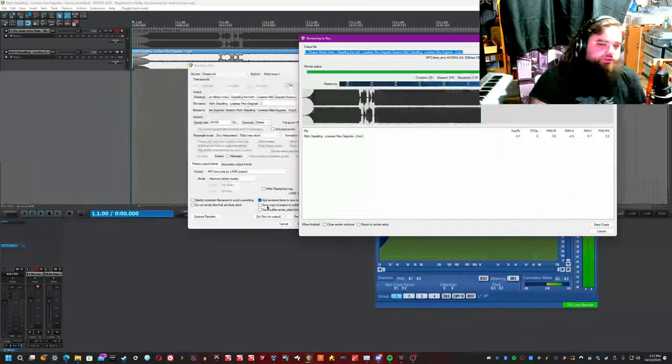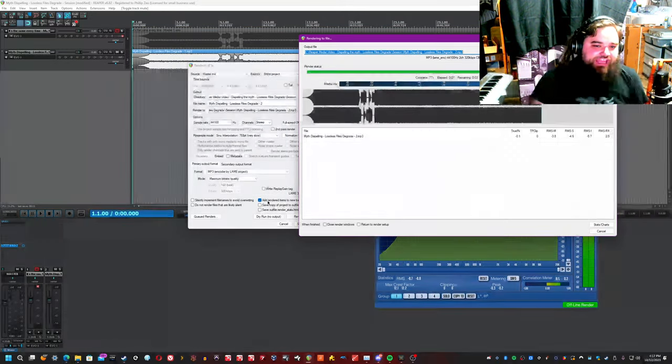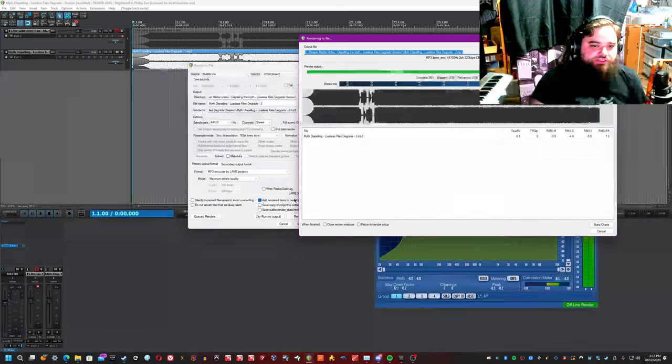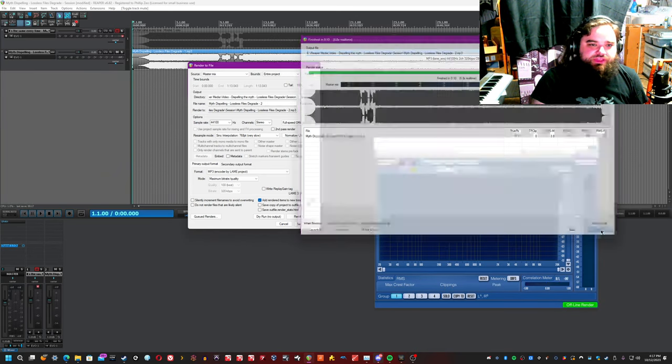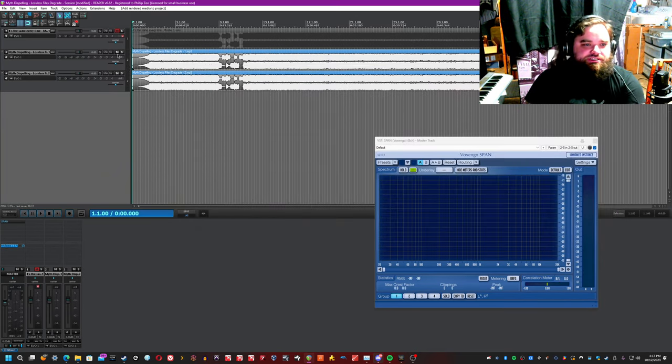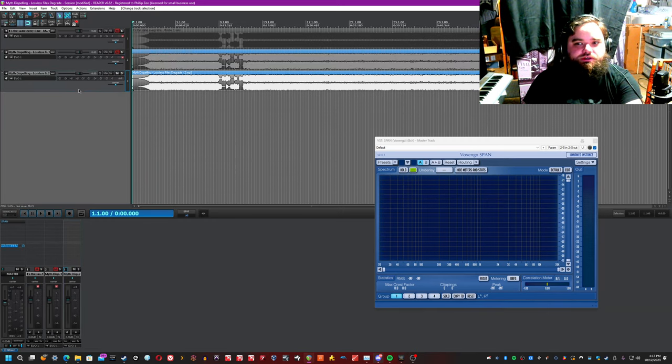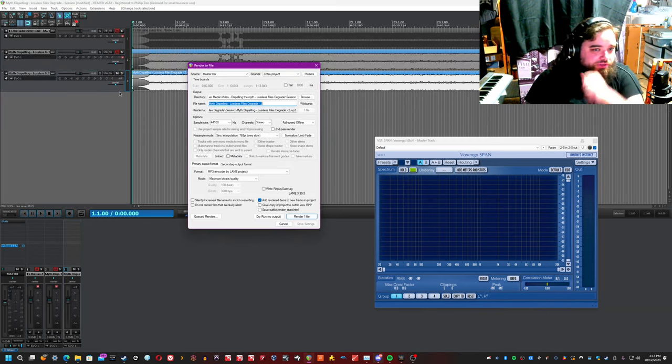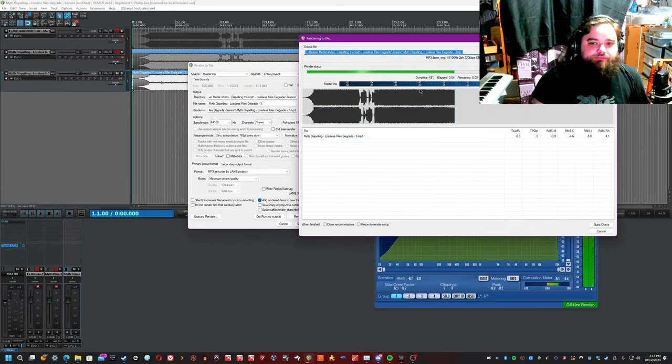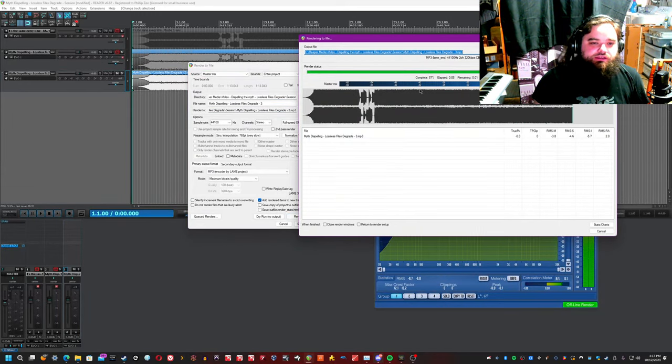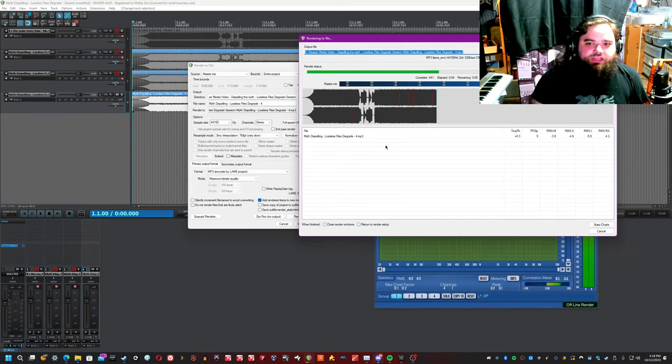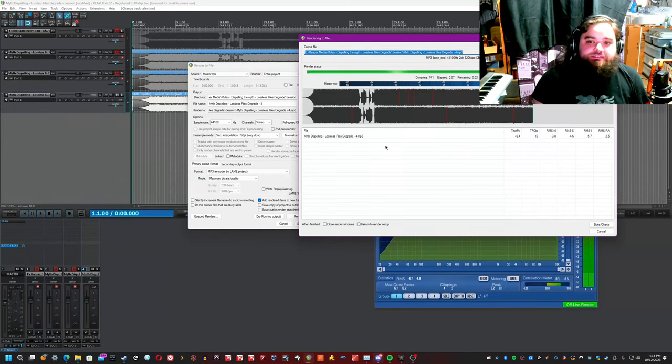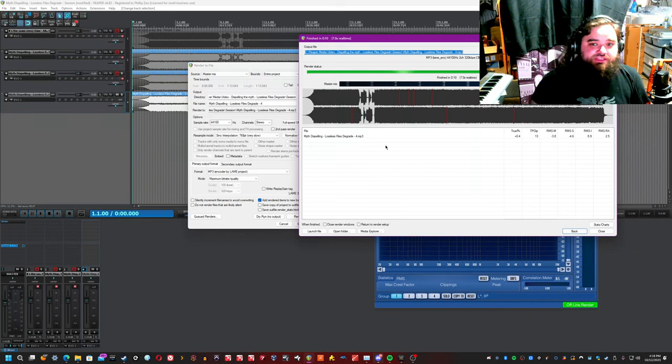One fun thing I'm going to do to make this a lot easier on myself is click the add rendered items to new track in project button here on the render dialogue so that every time I do this, it just tosses it in here and we continue to render in the most lossy way possible. I am curious to hear the difference between eight times mp3 encoding and lossless, and already we're beginning to see some changes. Multiple encoding processes of mp3, a lossy format,